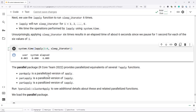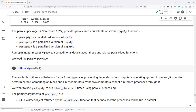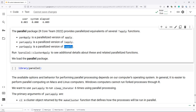Let's talk about some different ways we can parallelize our operations. The parallel package provides parallelized equivalents of several apply functions. parApply is a parallelized version of apply, parLApply is a parallelized version of LApply, and parSApply is a parallelized version of SApply. You can run ?parallel::clusterApply to see additional details. I'm simply going to demonstrate how to use parLApply to speed up our computations.